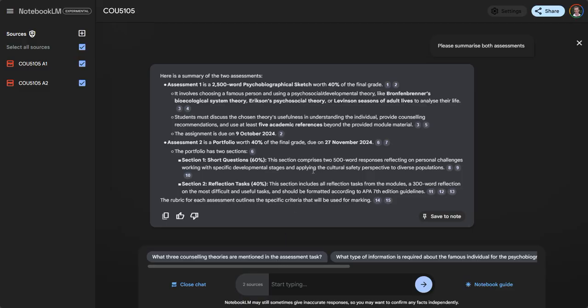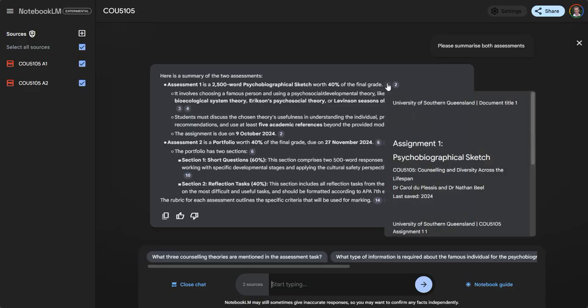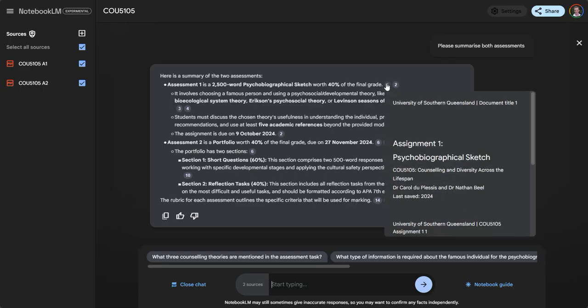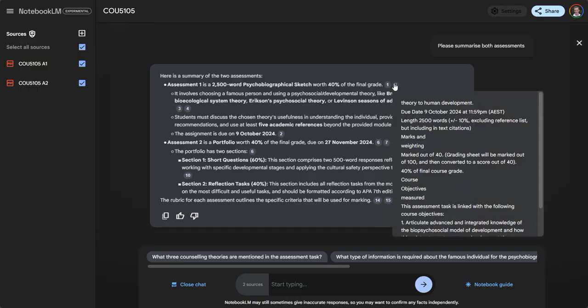Here's a summary and you'll notice it has little numbers. These numbers go to where it's pulling that information from. If I just point at it without doing anything I can see some information.